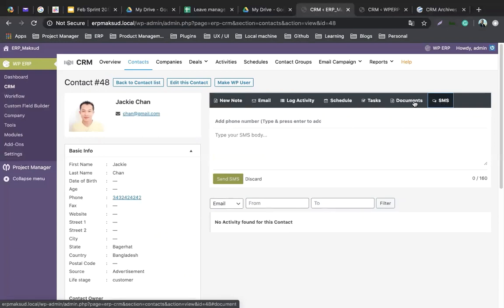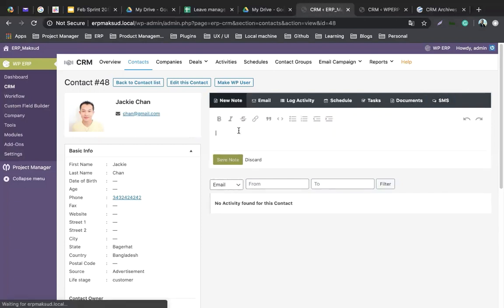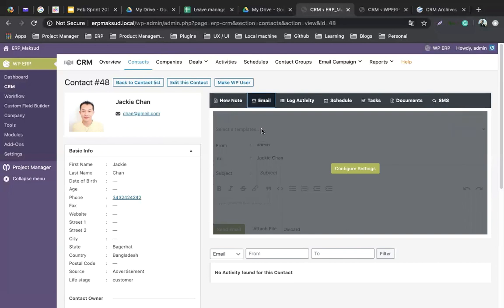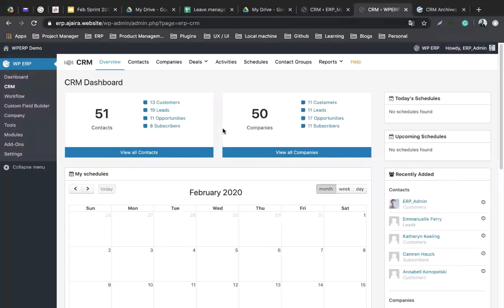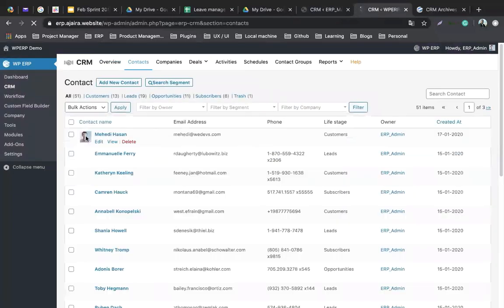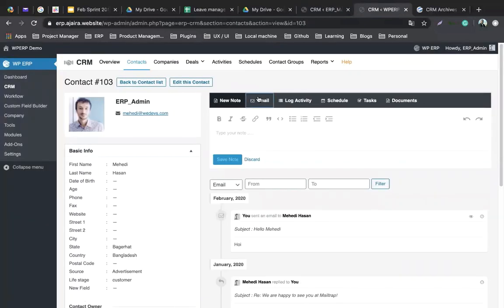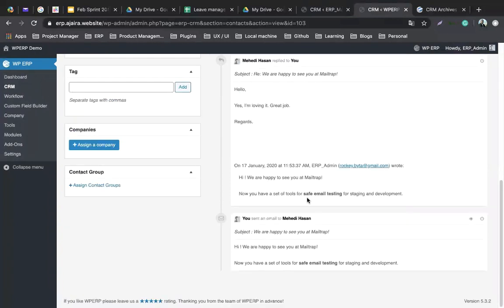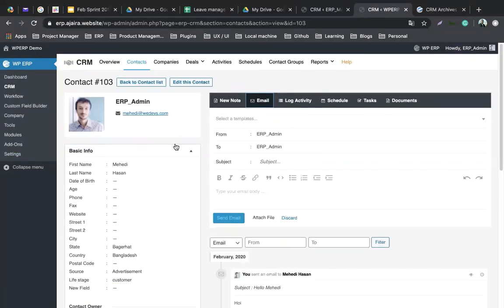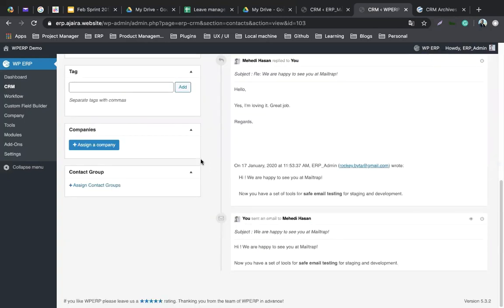From a contact's profile, if you want to add a note you can do so from this tab. You can also send emails — both inbound and outbound. Let me show how inbound and outbound emails appear here. For example, Mehdi Hassan has inbound and outbound emails, and all email communications are shown here.